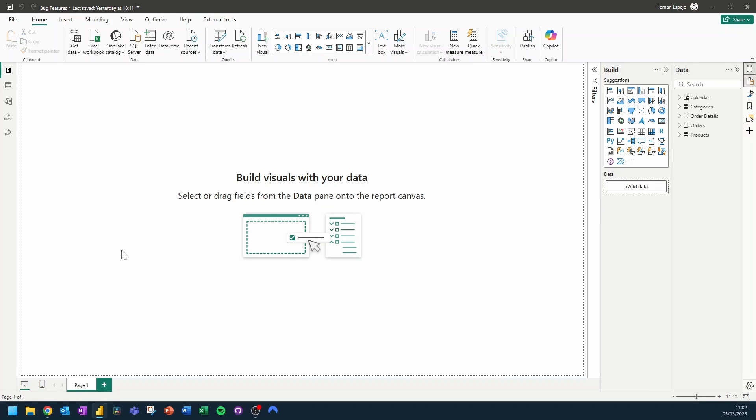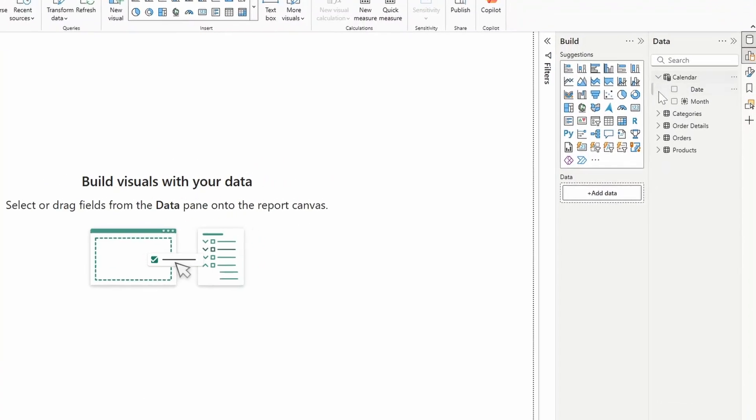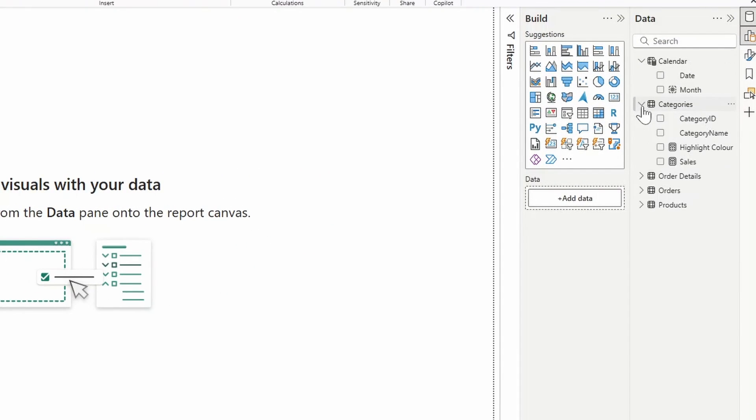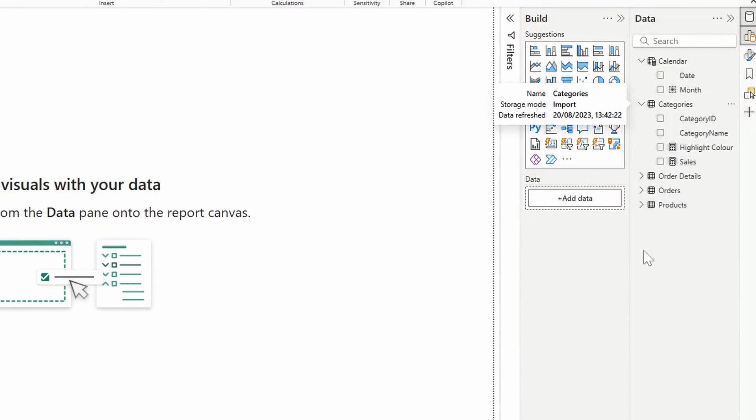Let's start with the most obvious one which is the measure tables. Measure tables are a handy way to organize your measures within your data panel and I listed this feature here because there's not really an official way for you to create measure tables within the Power BI Desktop itself.